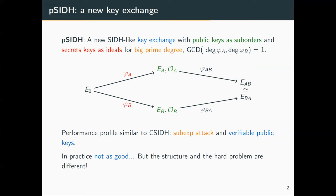Of course, these two protocols are also different. In practice, PSIDE is not going to be as efficient as CSIDH. But the mathematical structure and the hard problems are different, so possibly we could have some applications where PSIDE could be applied and not CSIDH.